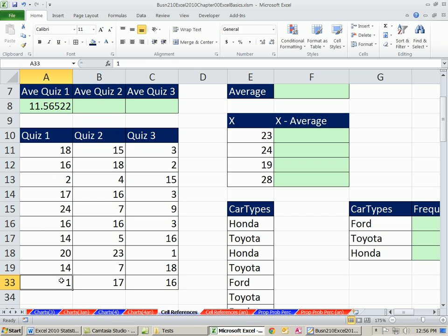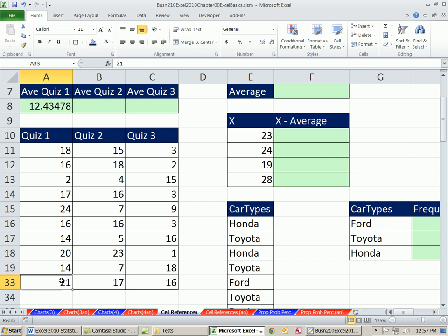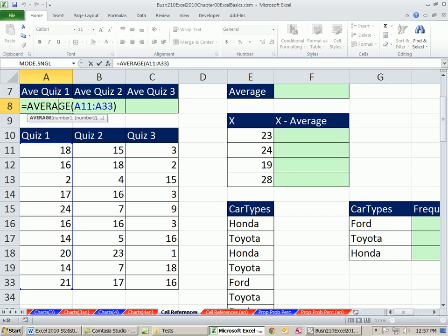Control Enter to put the formula in the cell and keep the cell selected. If I come down here and change this, oh, this person actually got a 1. It was supposed to be 21. Instantly that updates. So that's why we use cell references. Now, we need to learn there's a few different types of cell references. In this class, we're going to learn about two different types. Now, this function right now is looking from A11 to A33. But actually, it's not really looking at A11 to A33.